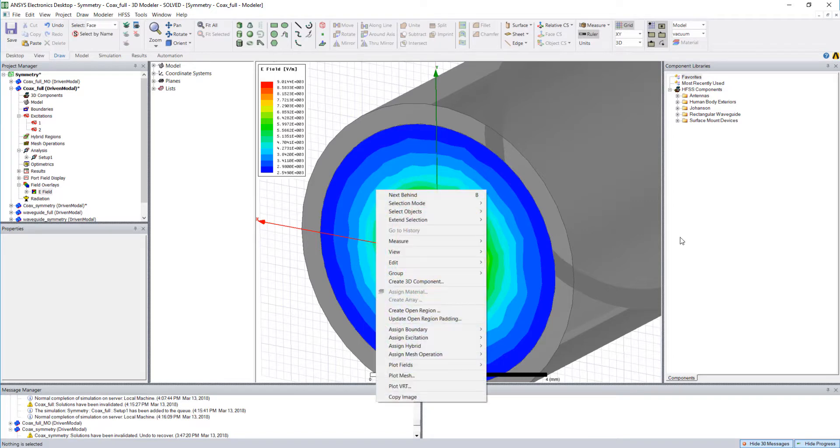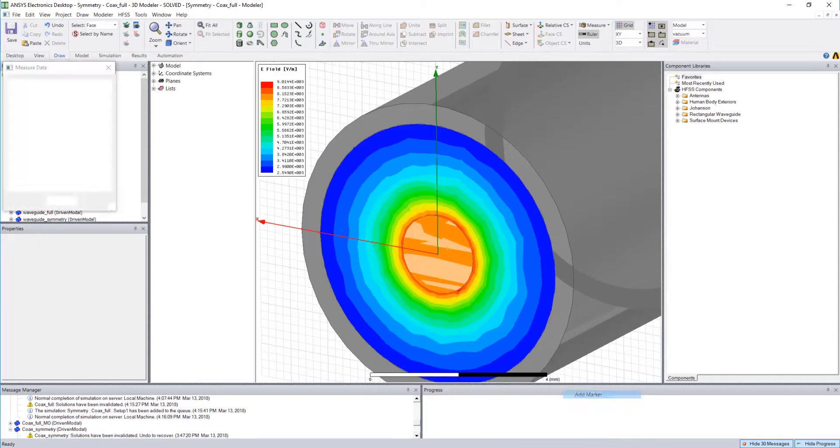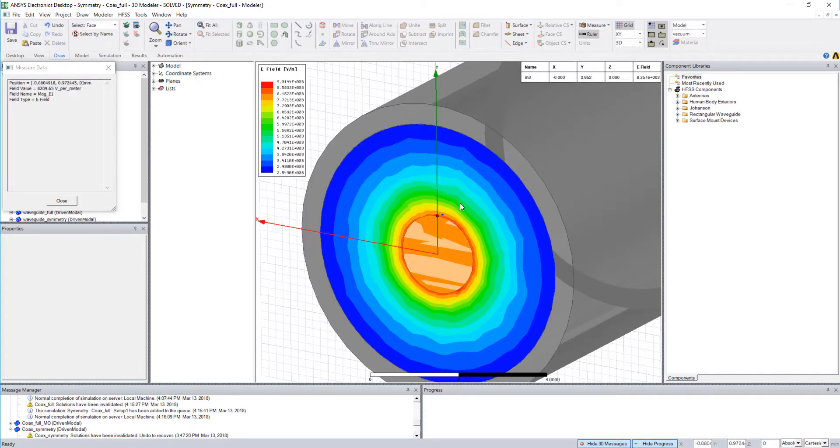Well there's a little known feature that if I right-click and choose plot fields there is a marker function that allows me to place markers along this plane and get specific readings of the electric field magnitude. For now I'll plot it just at the edge of the inner conductor and we'll see here that I have an electric field value of 8.357 times 10 to the third volts per meter.